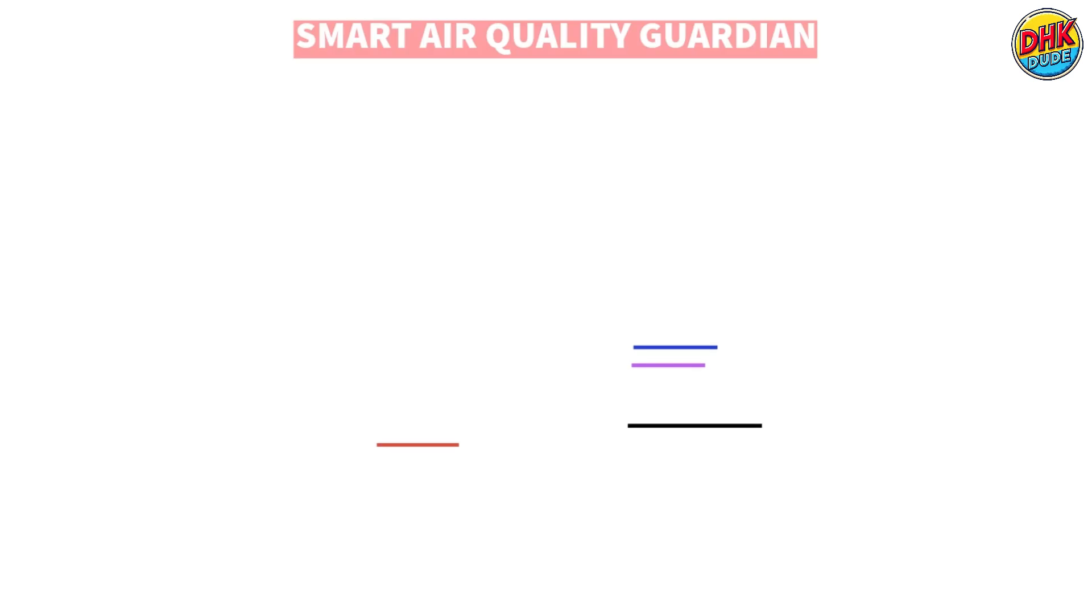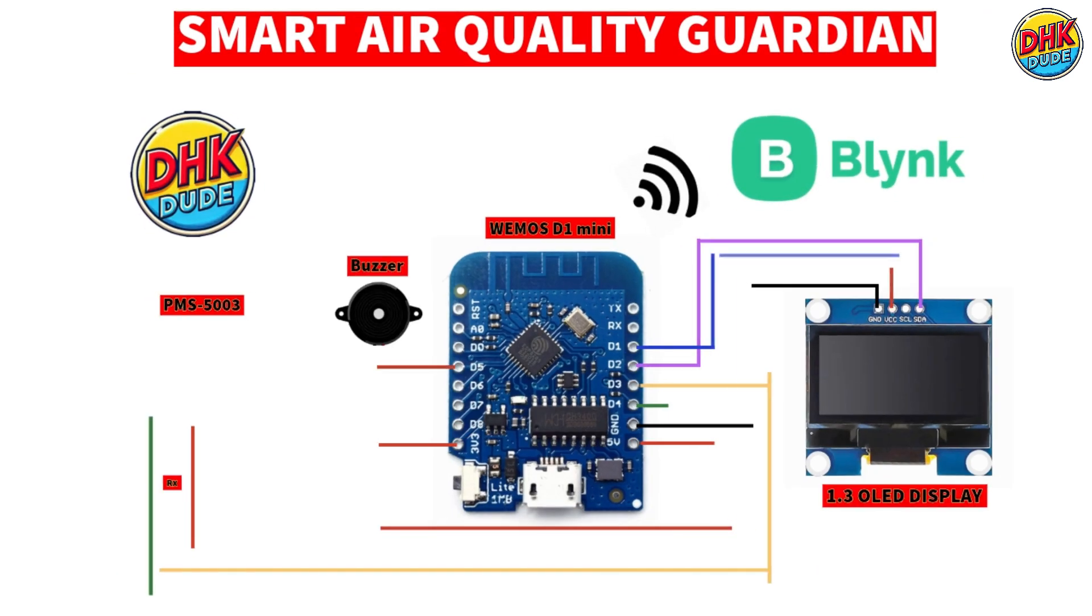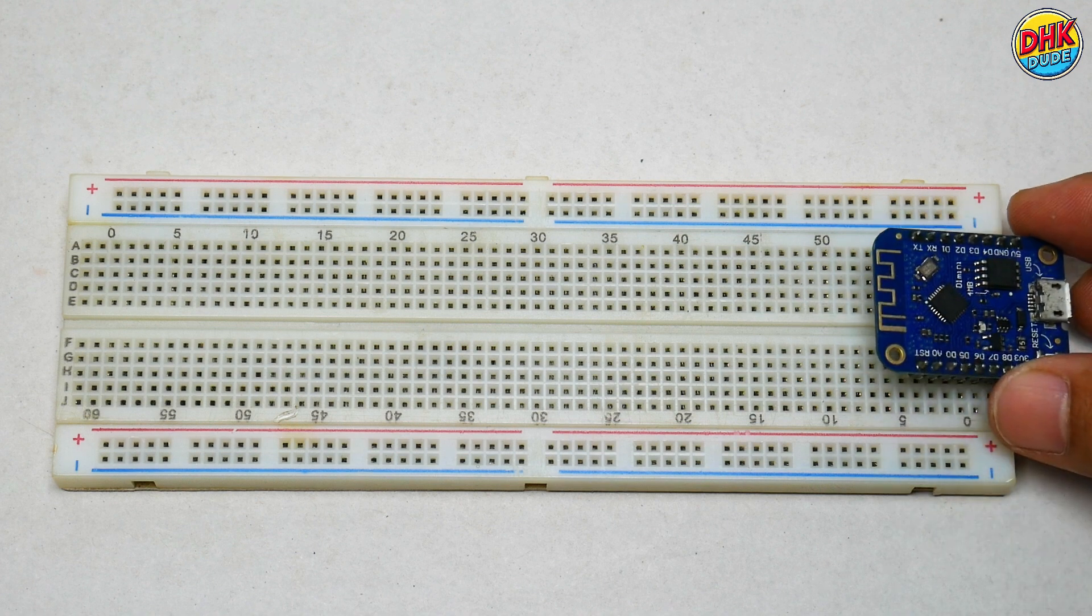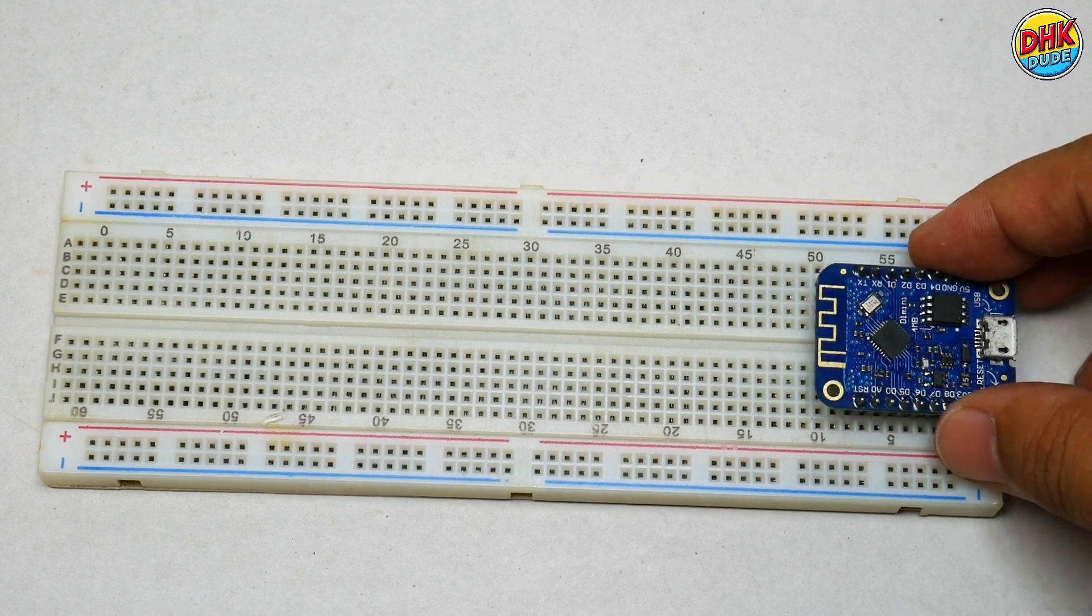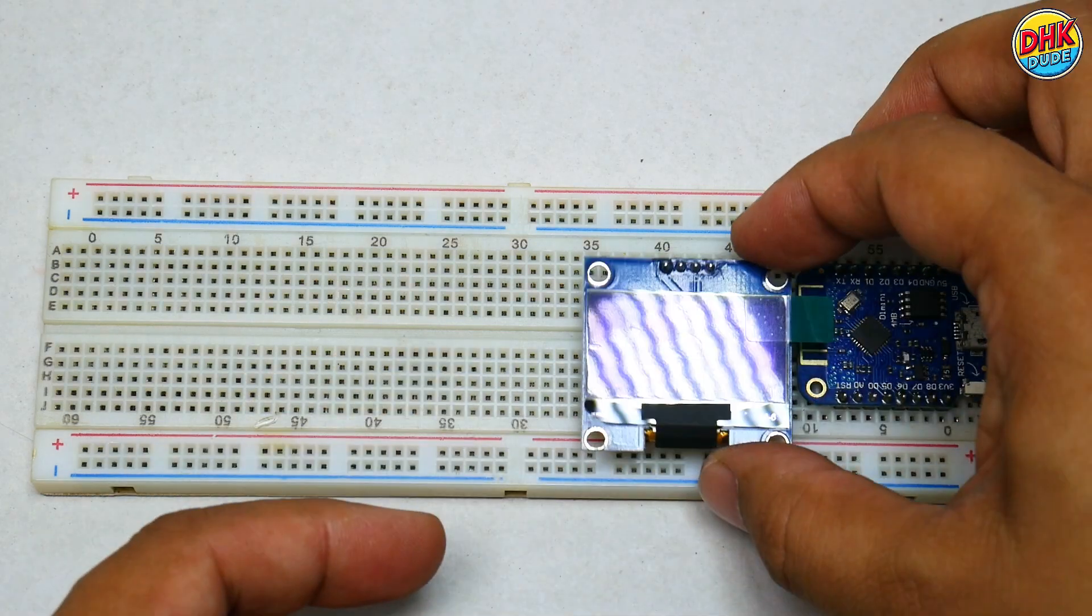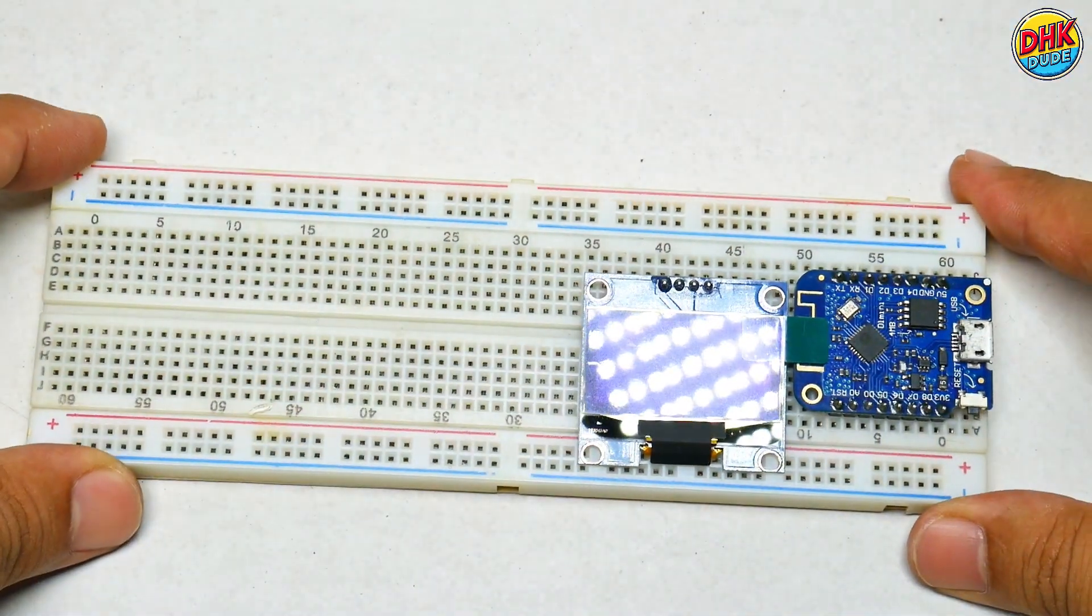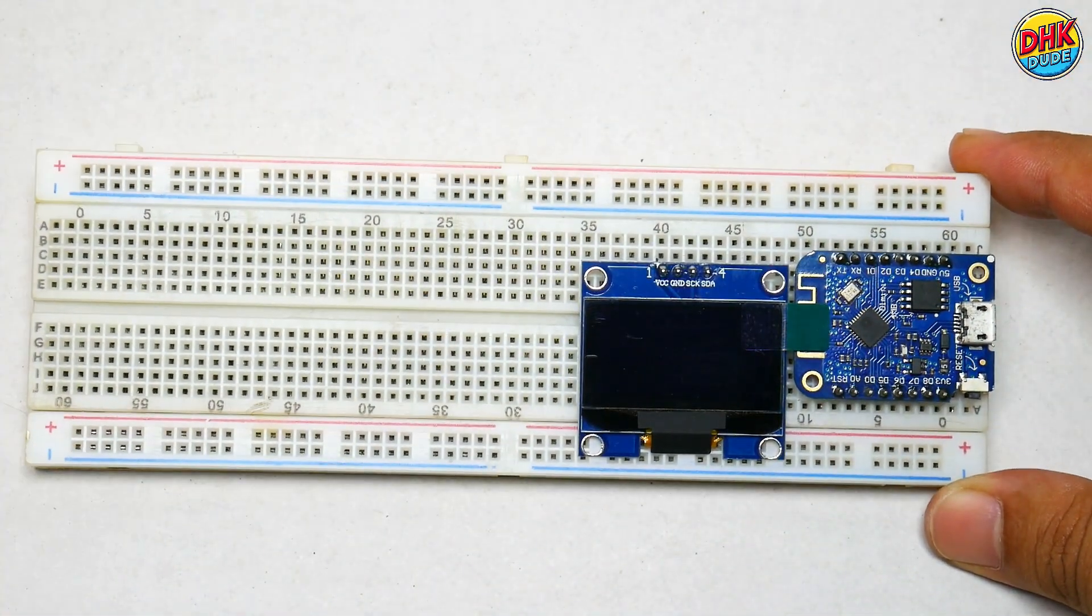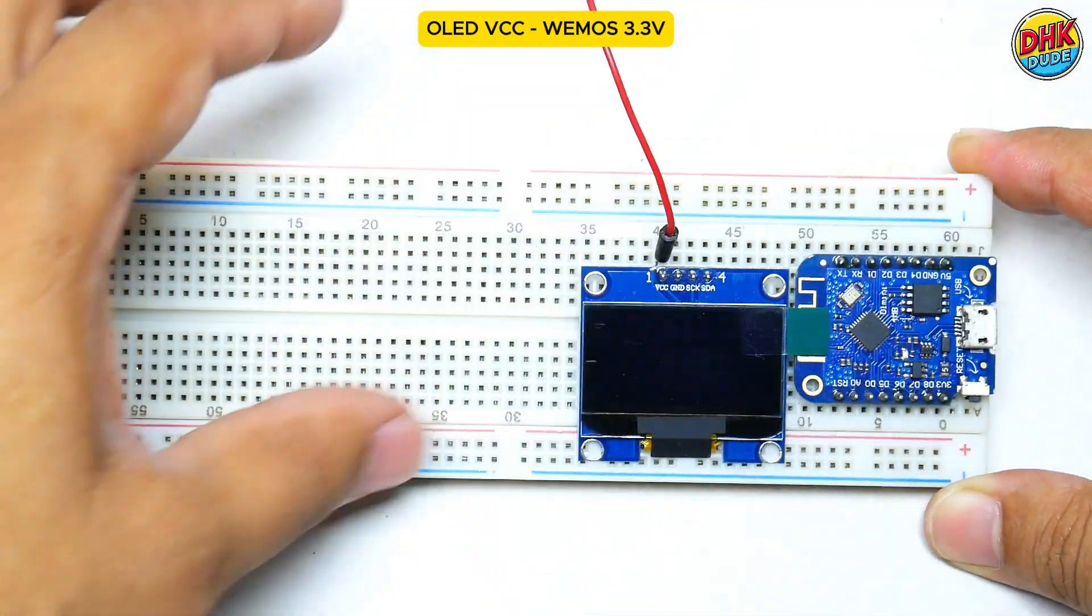Check the connections to wire the PMS5003, OLED, and buzzer to the Wemos D1 Mini for seamless air quality monitoring. Now, it's time to bring all the components together. First, install Wemos D1 Mini on the breadboard along with 1.3-inch OLED display.